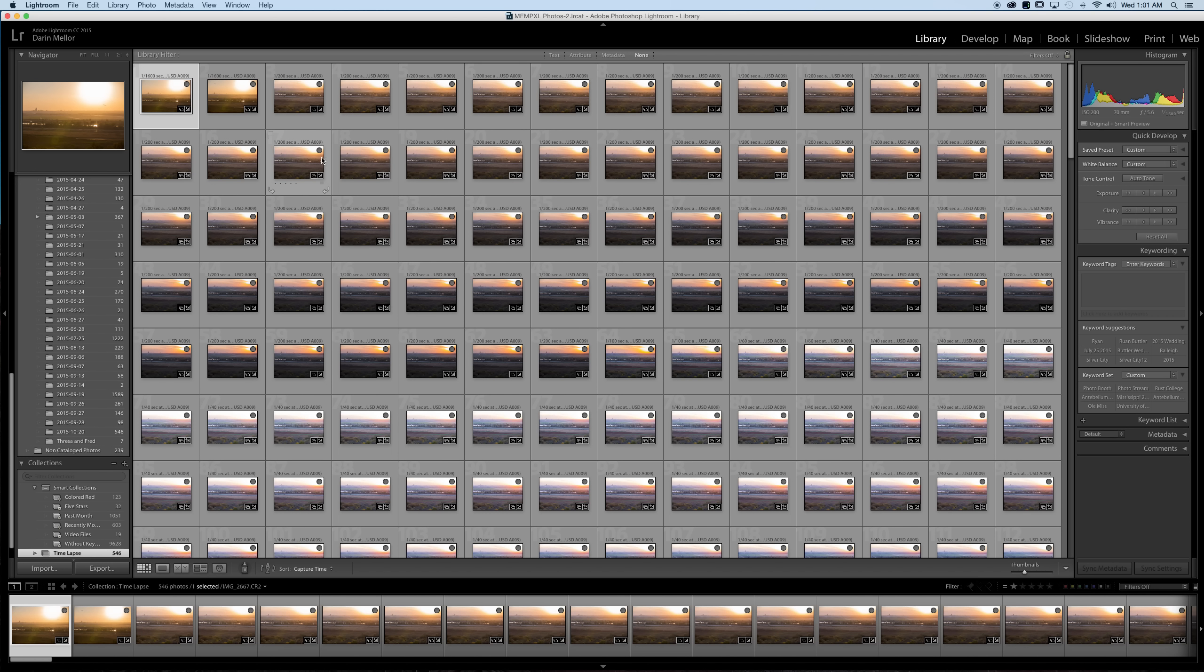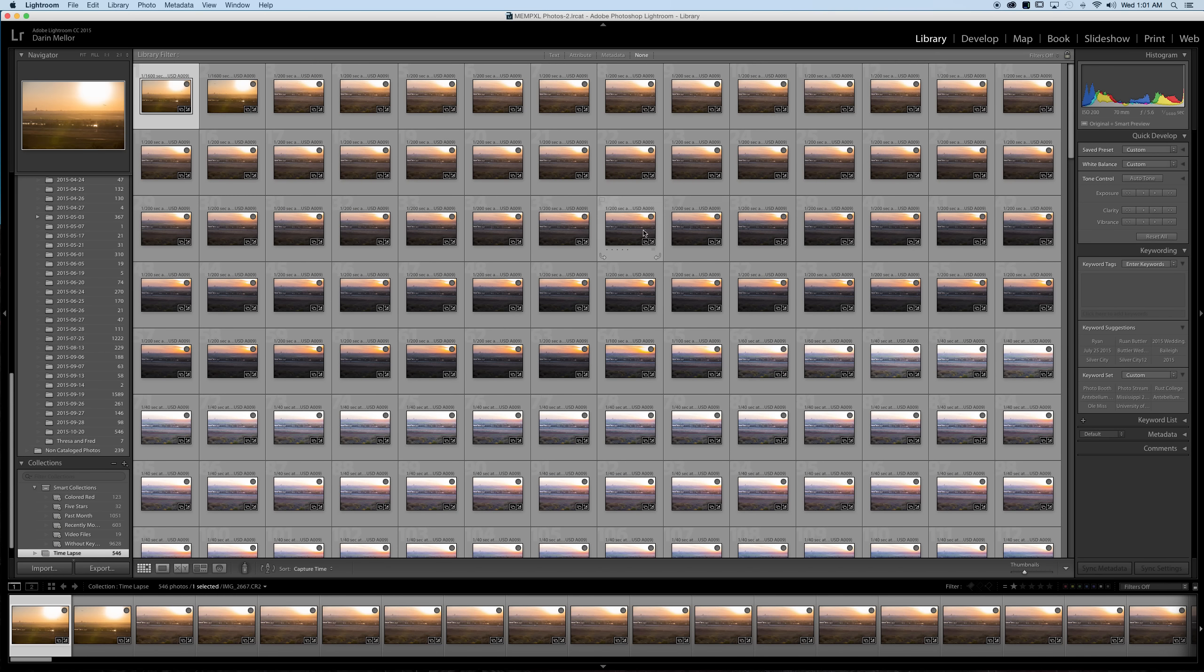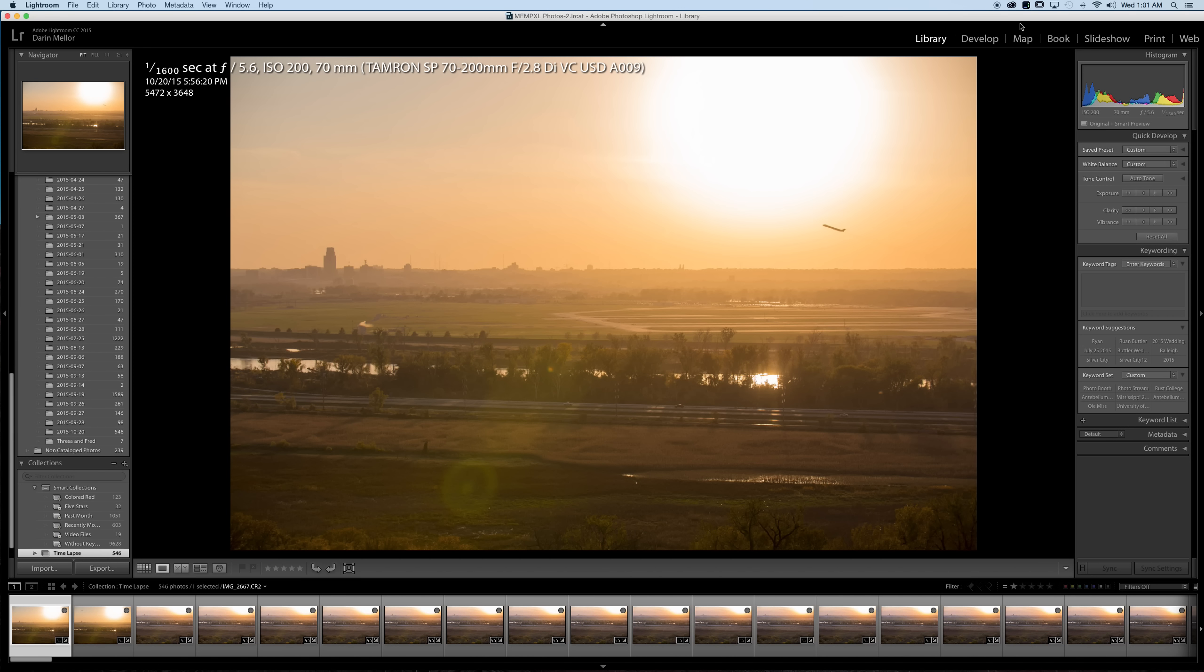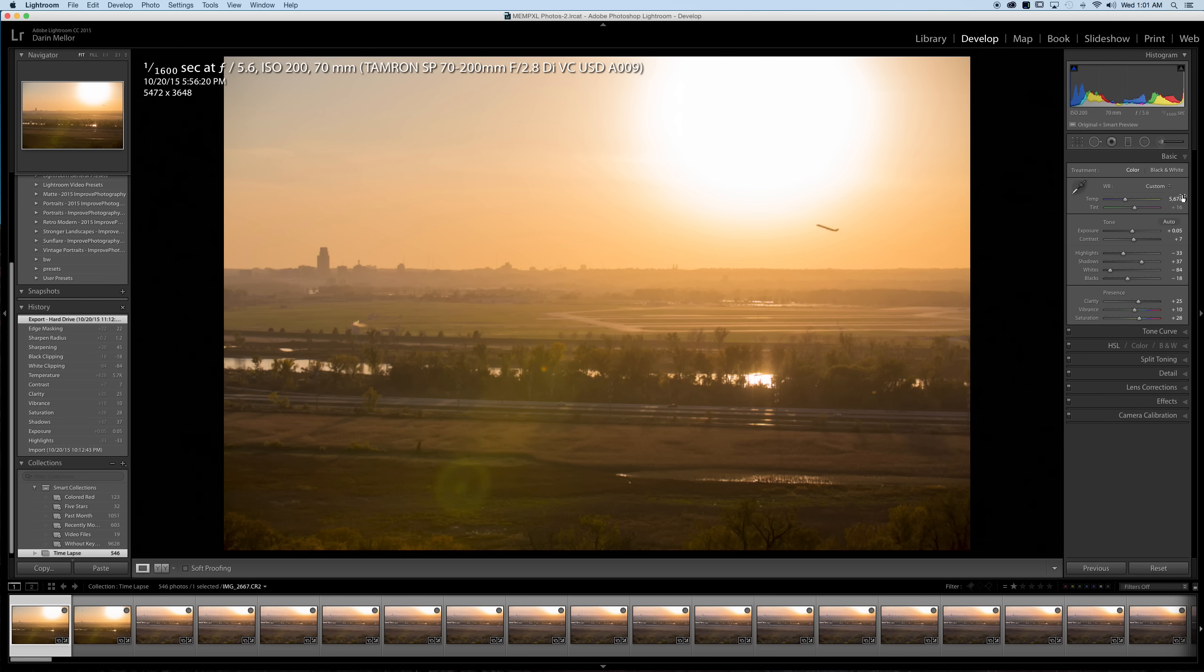Now in order to sync the settings, in a perfect world if these were all the same and they're pretty darn close I will give it that. But all you need to do is click on the first photo, go into the develop module of Lightroom, find your best edit that you can possibly do.